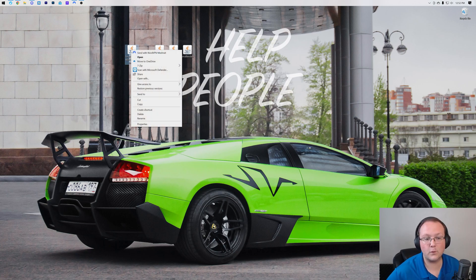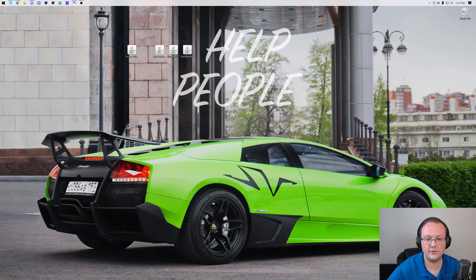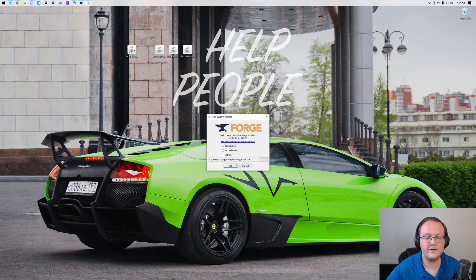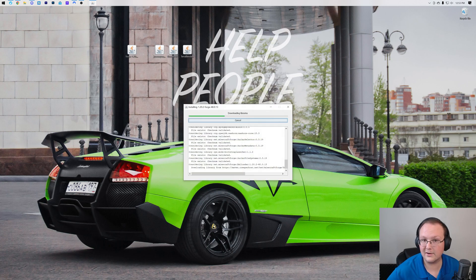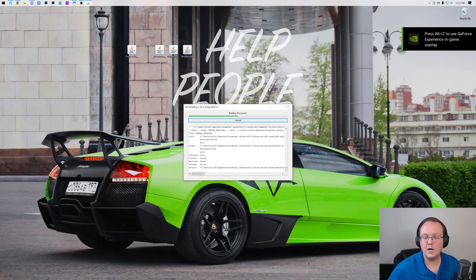Again, to do that, right-click on the Forge installer here, click on Open With, click Java and click OK. That's going to open up the mod system installer where all you've got to do is click install client and click OK.